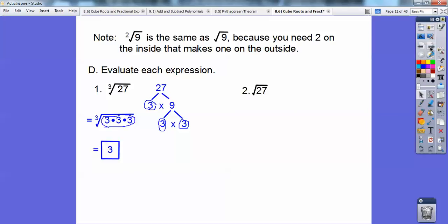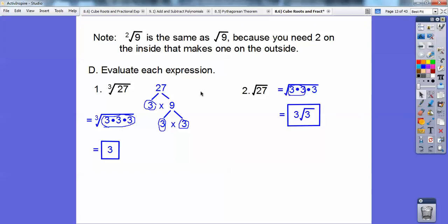What about the square root of 27? If there's no number there, it's understood to be 2. The prime factorization is still 3 times 3 times 3, but since the index is 2, I need 2 on the inside to bring one on the outside, with 1 left over. So it's 3 times the square root of 3. Whereas the cube root of 27 is just plain old 3.